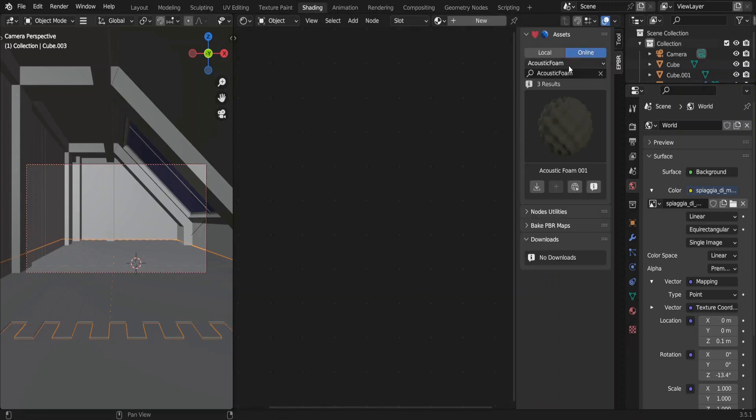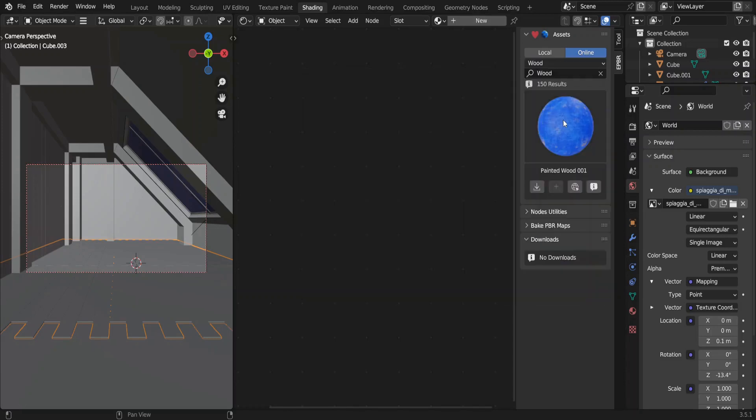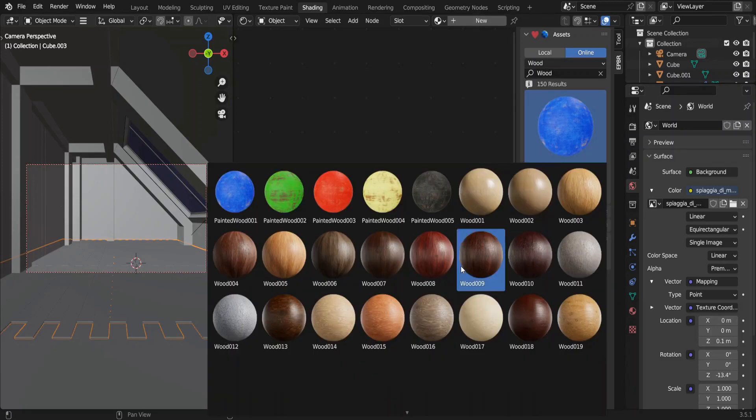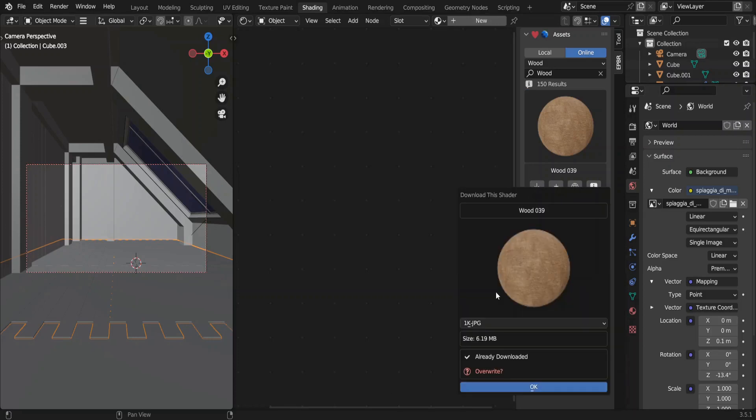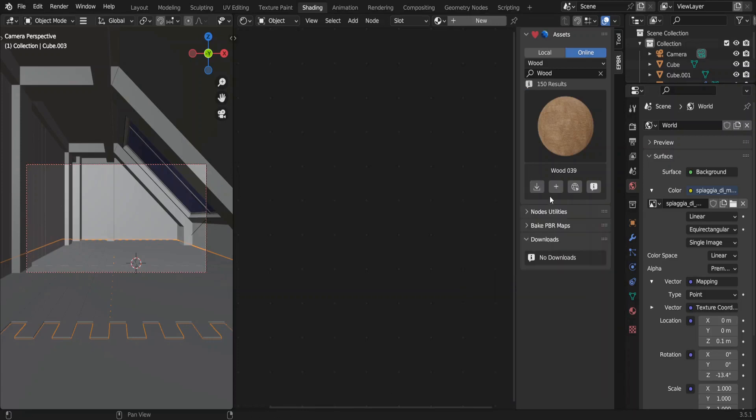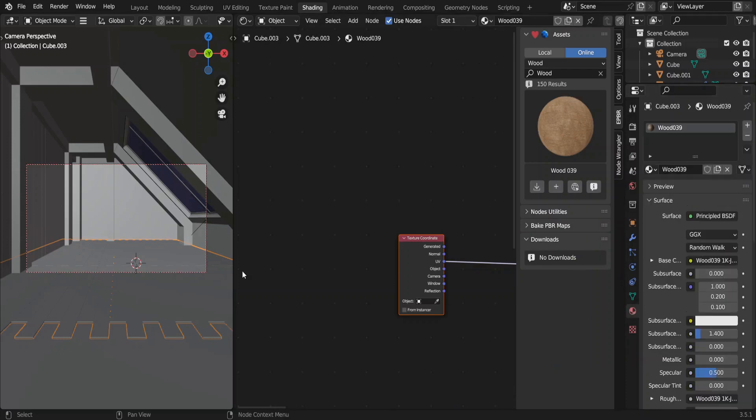First, you have to load this library. Select wood. We'll use this wood 039. I have downloaded this material before. So, I'll just press the plus button. Go to material properties. Now, you can see the downloaded material here.